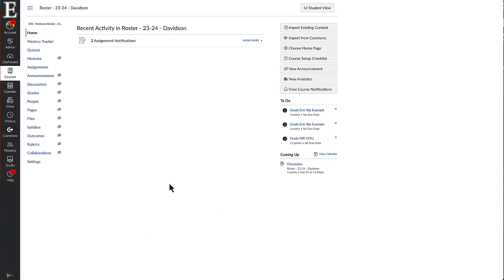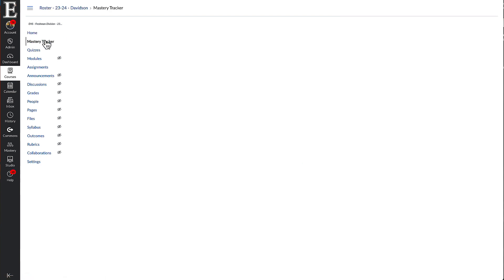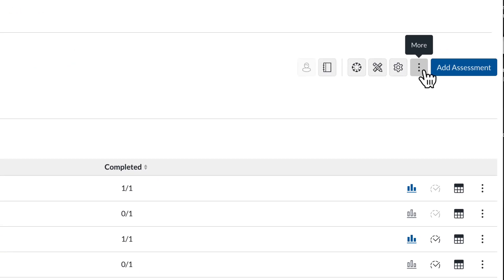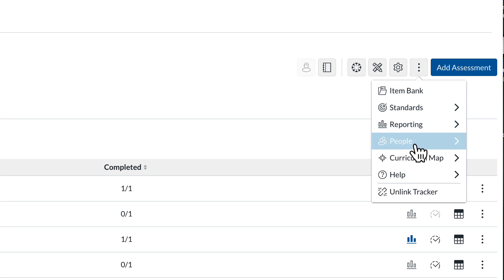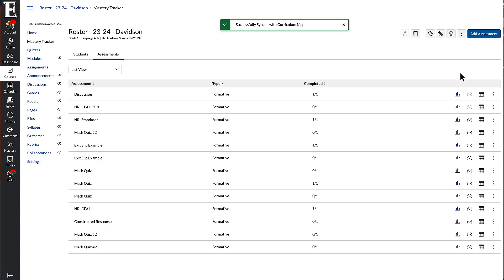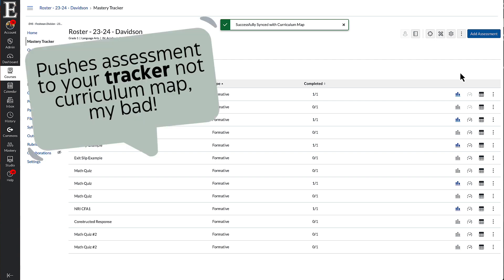If you want to let your other teachers know, hey, I've added the assessment, go ahead and make sure that you sync curriculum map and your Mastery Tracker. I'll show you that real quick. I'll also have another video on how you can do that. If you're in your Mastery Tracker, you can come up here and go to curriculum map and then sync curriculum map. And that will now push that assessment to my curriculum map.